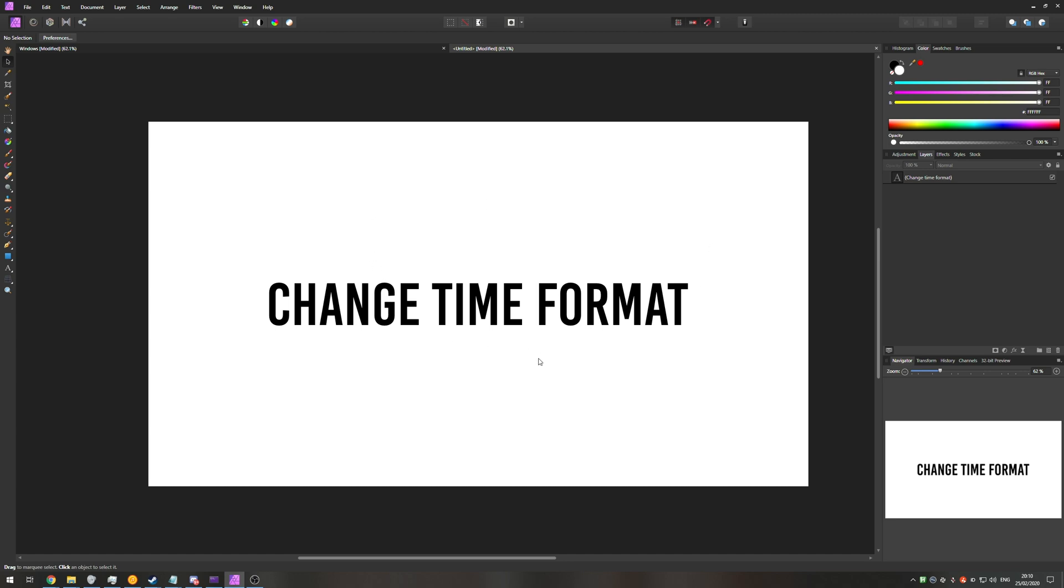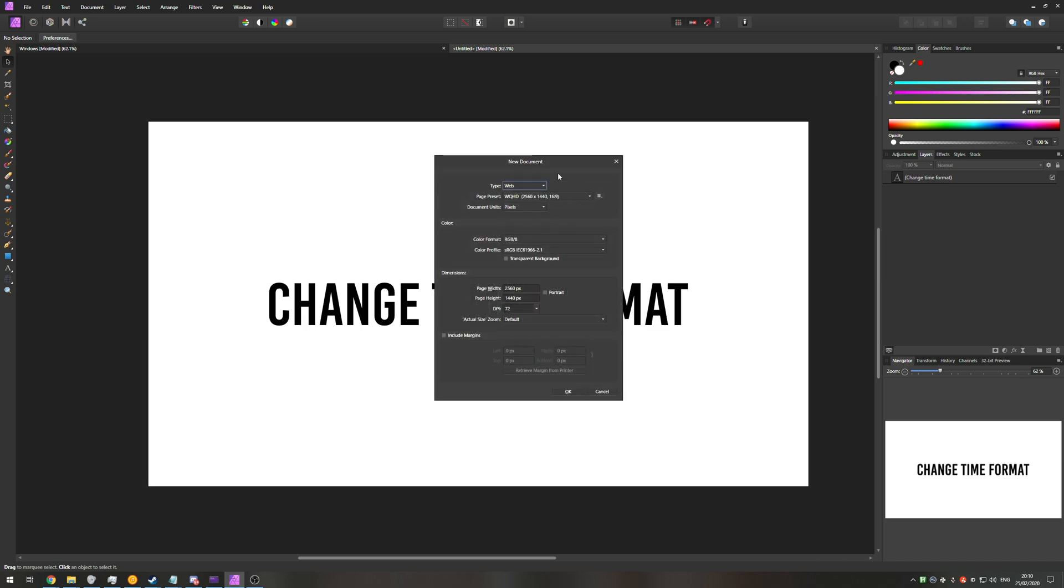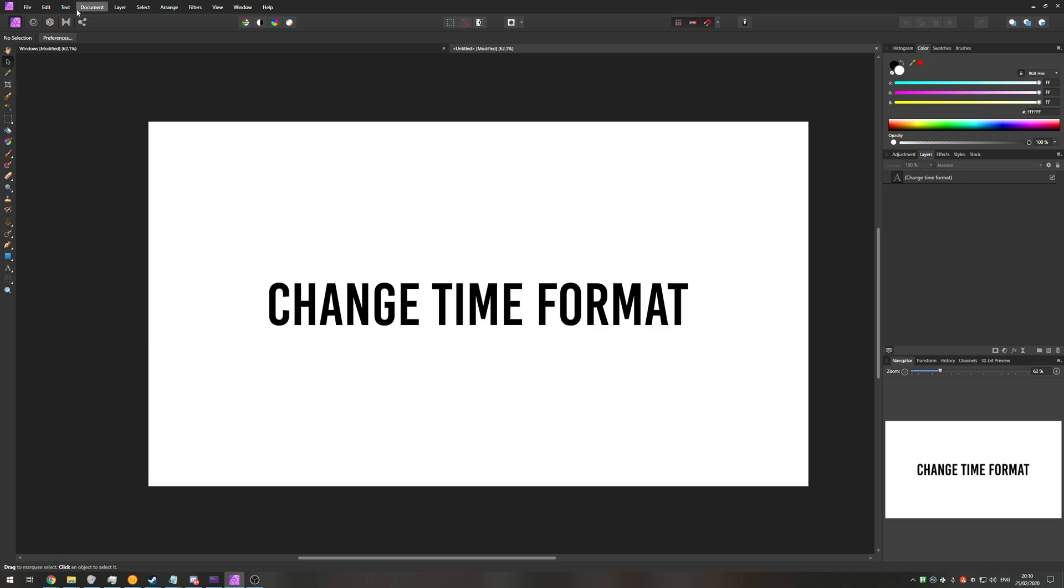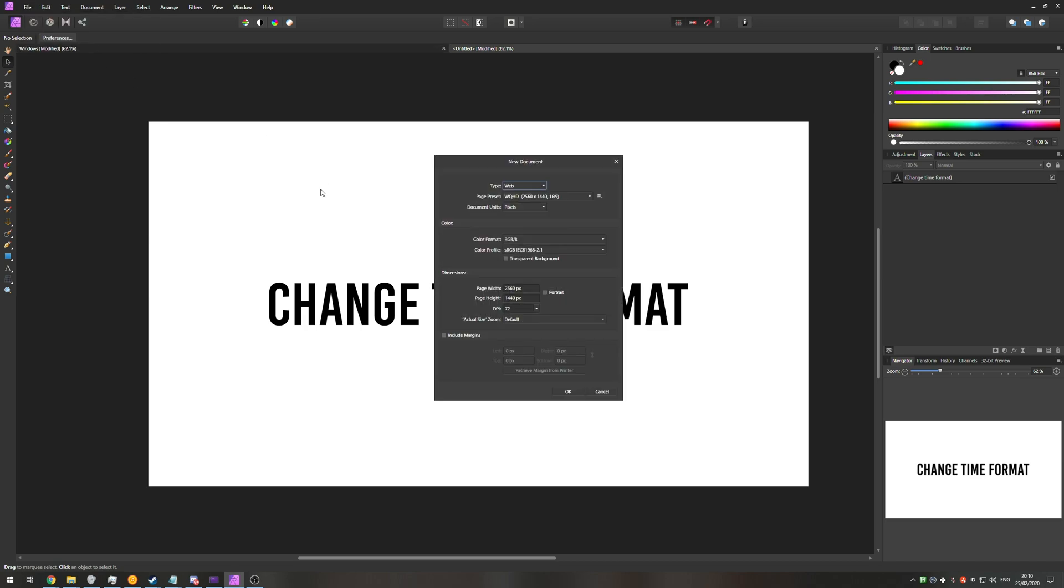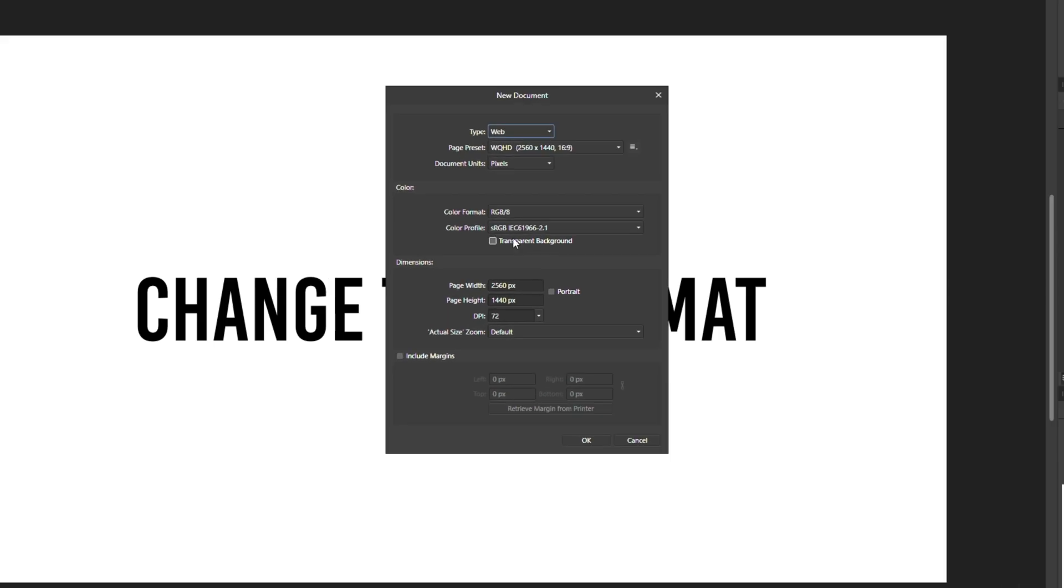Well, it's actually pretty simple. I'll hit ctrl n to make a new document or I'll go ahead and click file new.